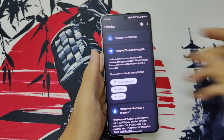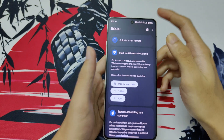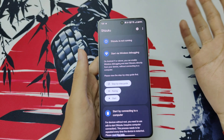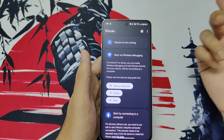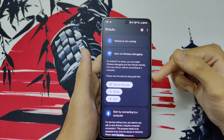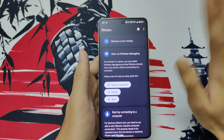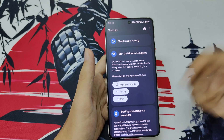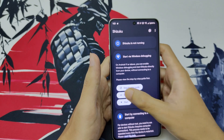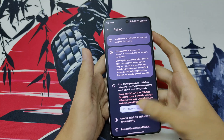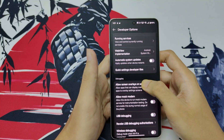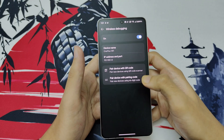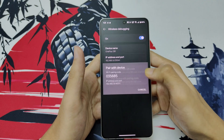To use Shizuku, you will have to enable developer options first. To enable developer options, go to Settings, then About Phone, then tap the build option — you know the process. Then come to the pairing option under developer options.